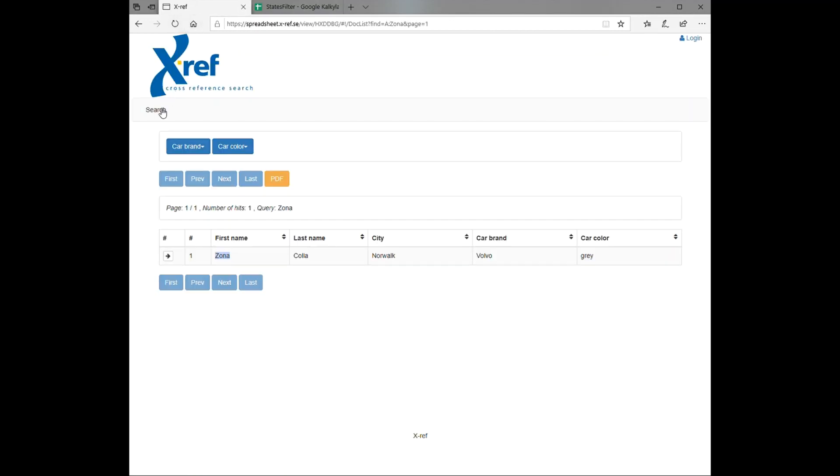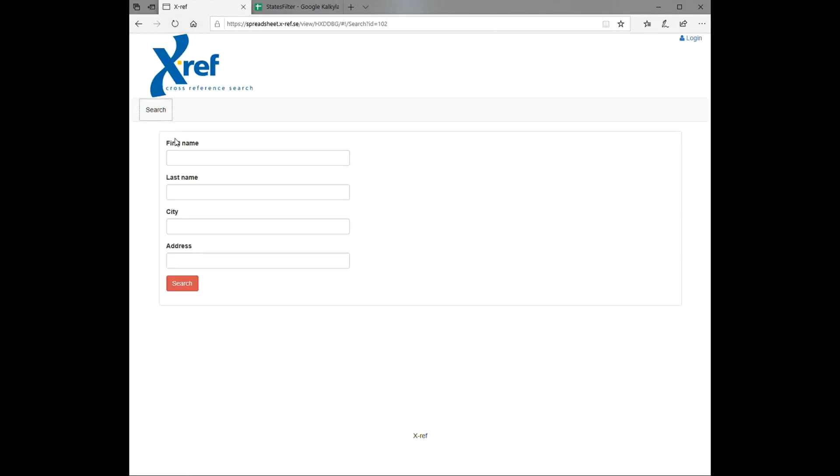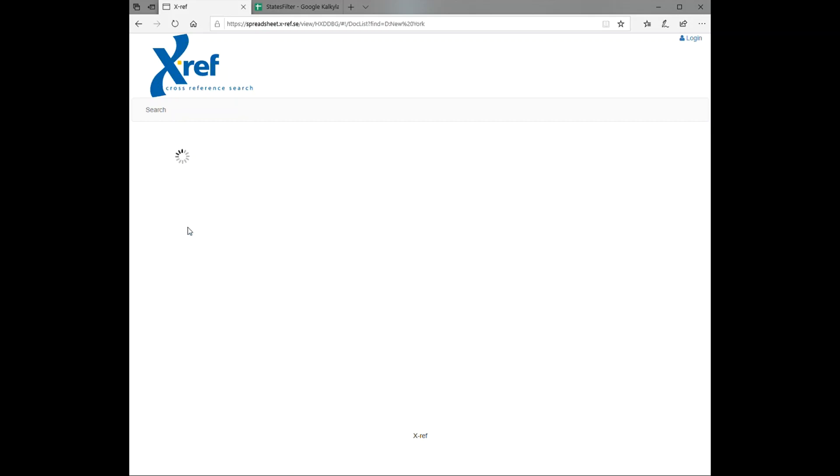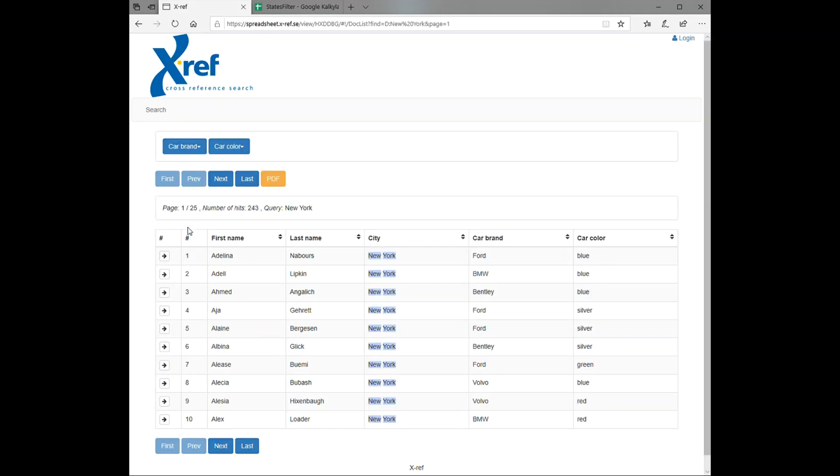Now let's say we have a bigger search result. If we search for instance for New York, like this, we can see we get 243 hits. If we wish to narrow down the search result a little bit, we can use these filters here. We have a car brand filter and a car color filter.